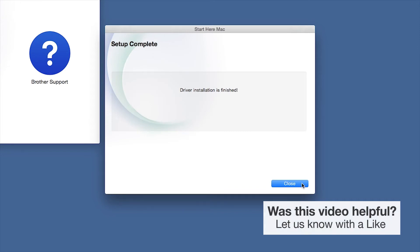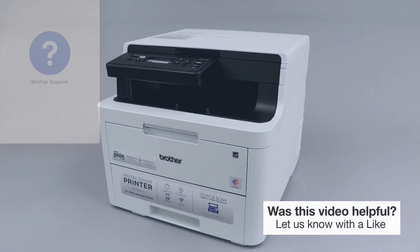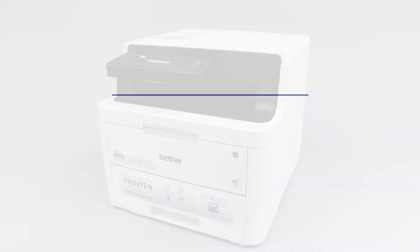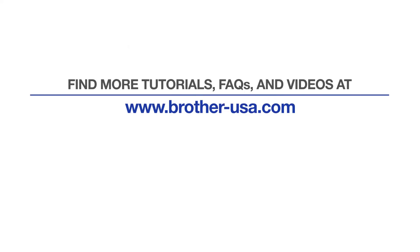Your installation is now complete. For more tutorials, FAQs, and videos, visit us at brother-usa.com/support. If you found this video helpful, be sure to subscribe. Thank you for choosing Brother.